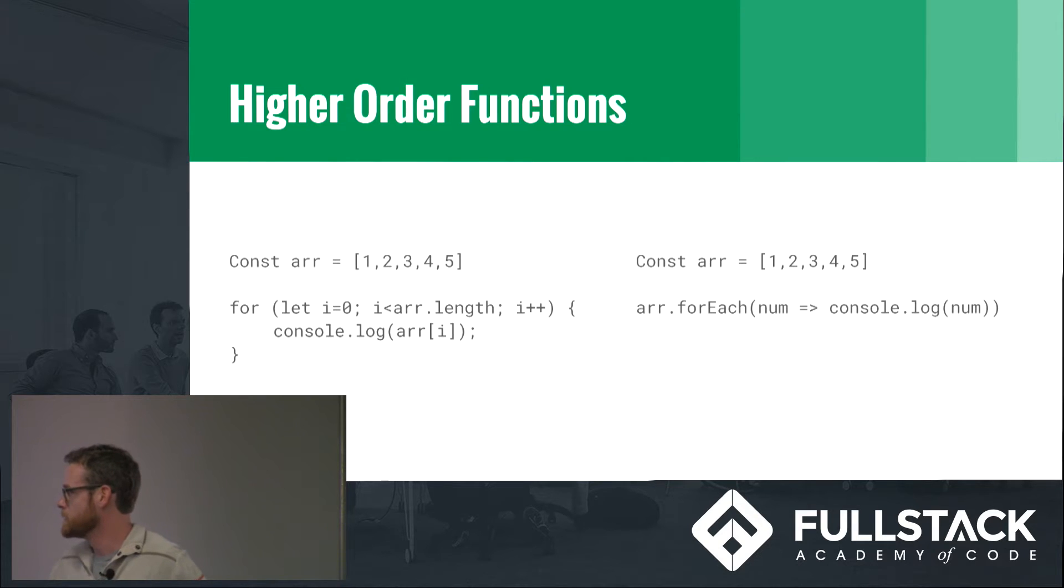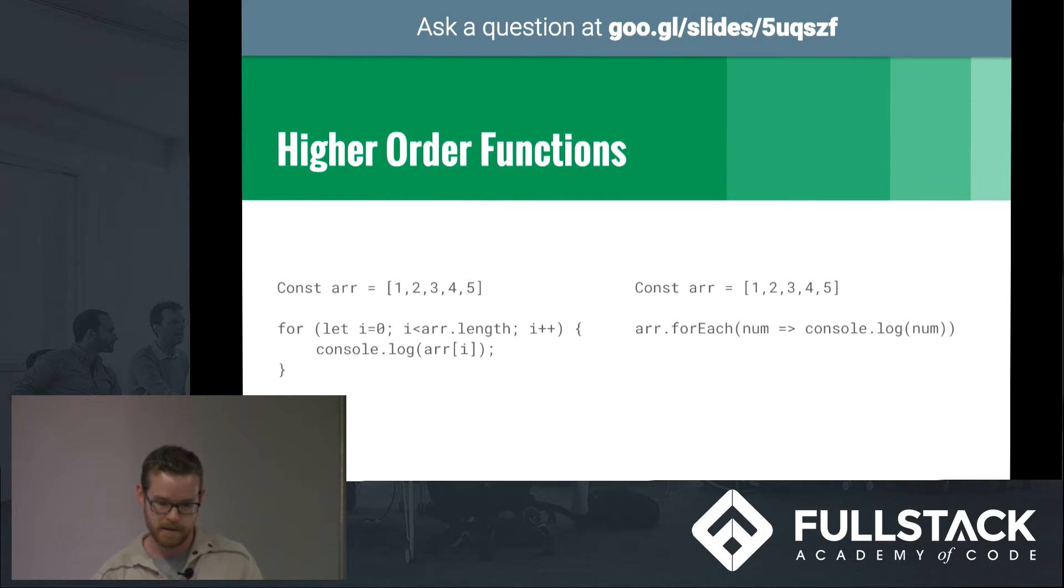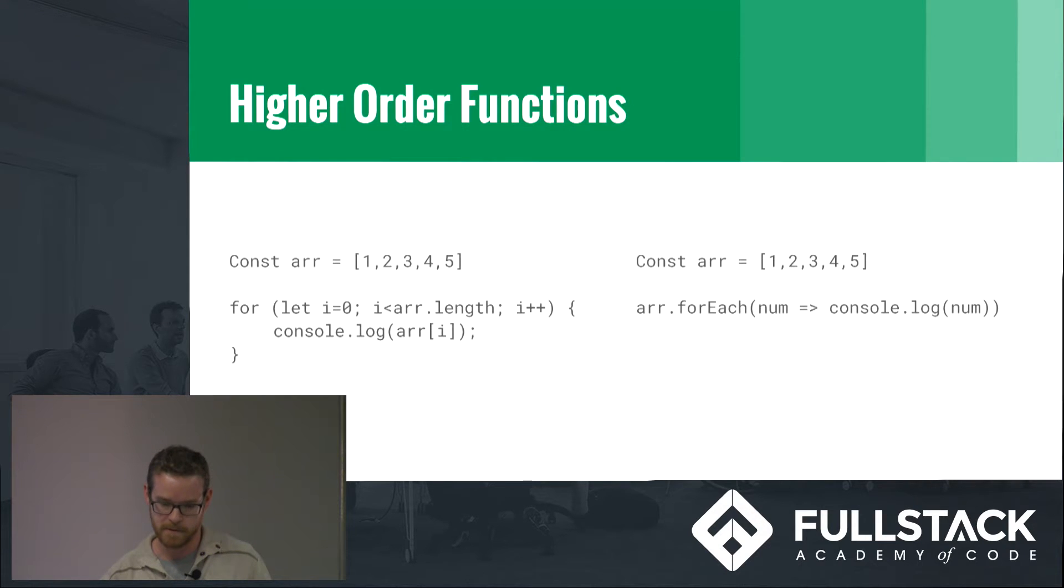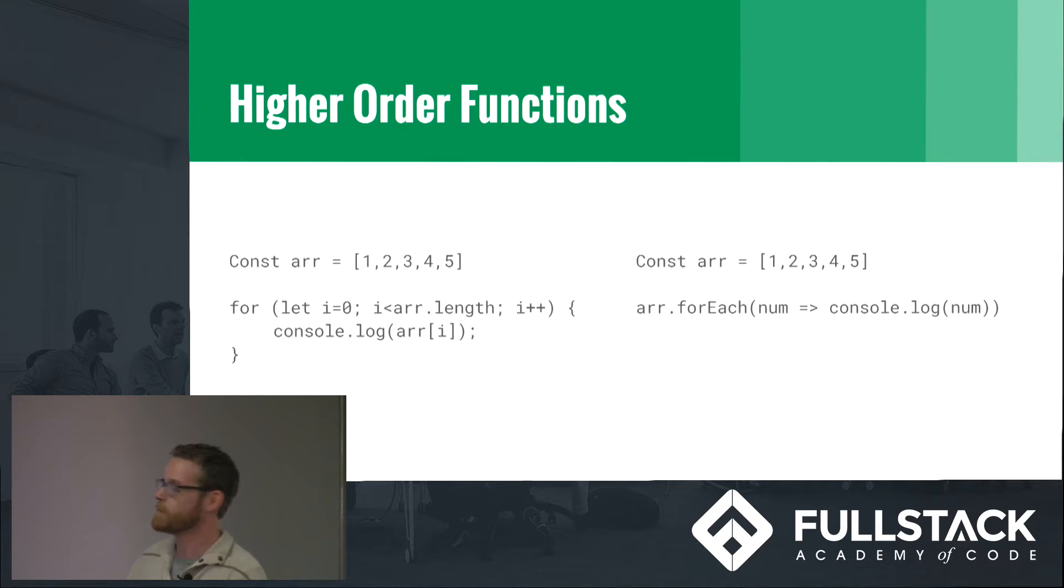Obviously we know the straight up for loop way, but when you're using forEach it's just a lot more readable. You say array forEach number, we want to console log the number. It's just a lot easier to read, a little bit easier to deal with.